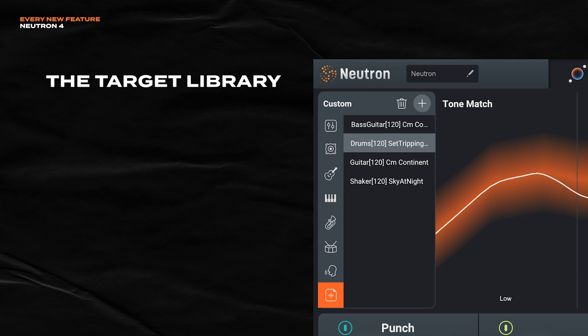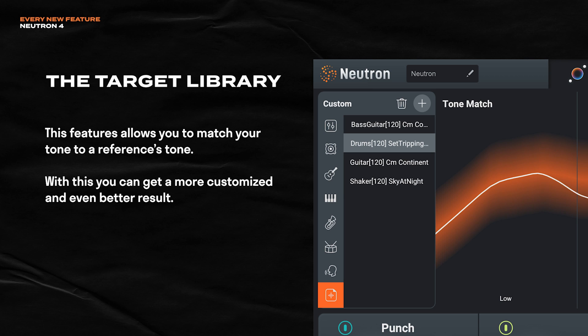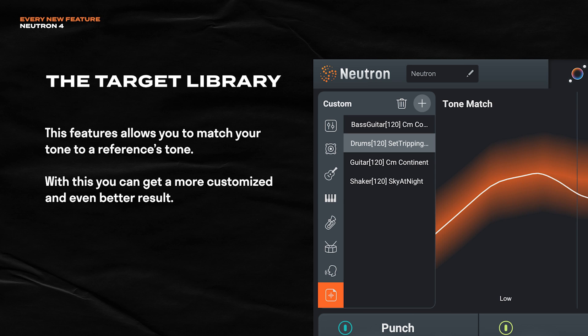All right, there's one more feature that's been added to Neutron 4's assistant. And I really love this one. It's the target library. With this, you can drop in a reference sample, a stem, or even a folder and tell the assistant to dynamically match your audio to the reference's tone. So instead of having to use these predetermined curves as good as they are, you can get a much more customizable and even desirable outcome.